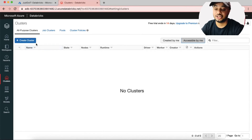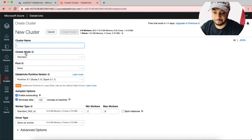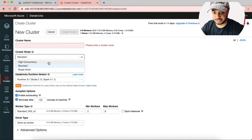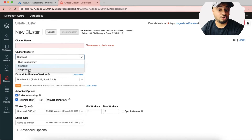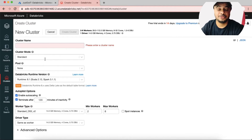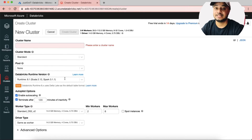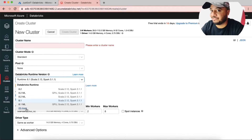Moving to the Cluster page, you get an option to create a new cluster. I don't have any clusters yet, so I'll create one by clicking here. The first thing to select is the cluster mode — whether it's High Concurrency, Standard, or Standalone. There's also a Pool option; if you've configured a pool for your clusters you can select it from the dropdown. Then comes the Databricks Runtime version, which is very important to select carefully based on the code you've written in your notebook.